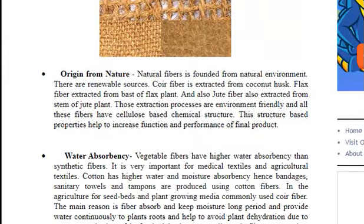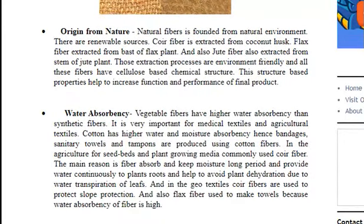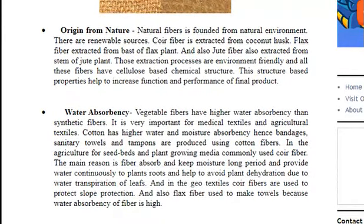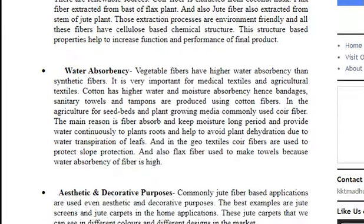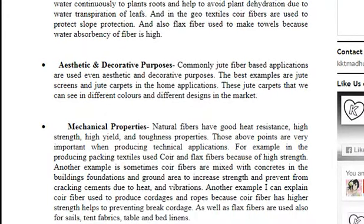Properties of natural fibers include their origin from nature and water absorbency properties. These properties help technical textile applications to keep their performance and functional properties, rather than aesthetic properties.